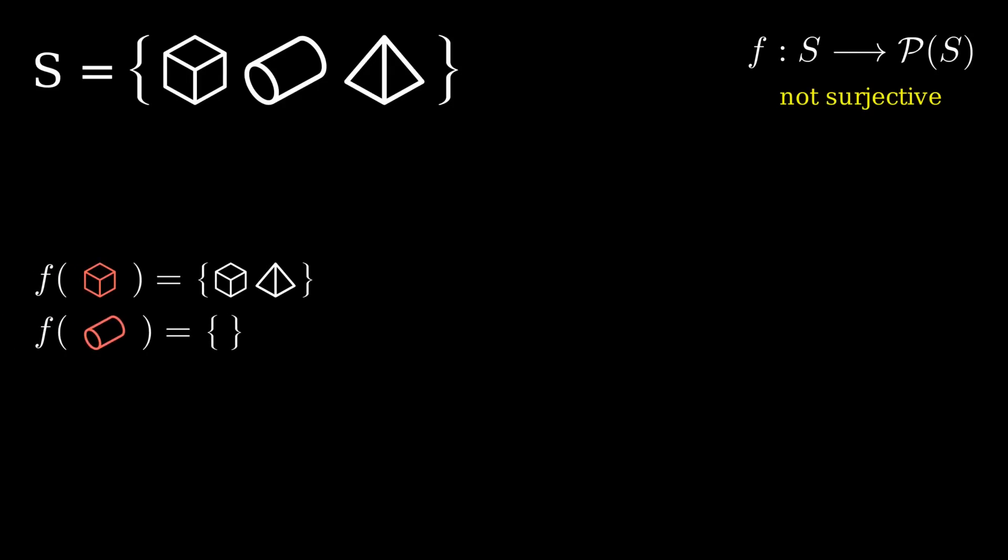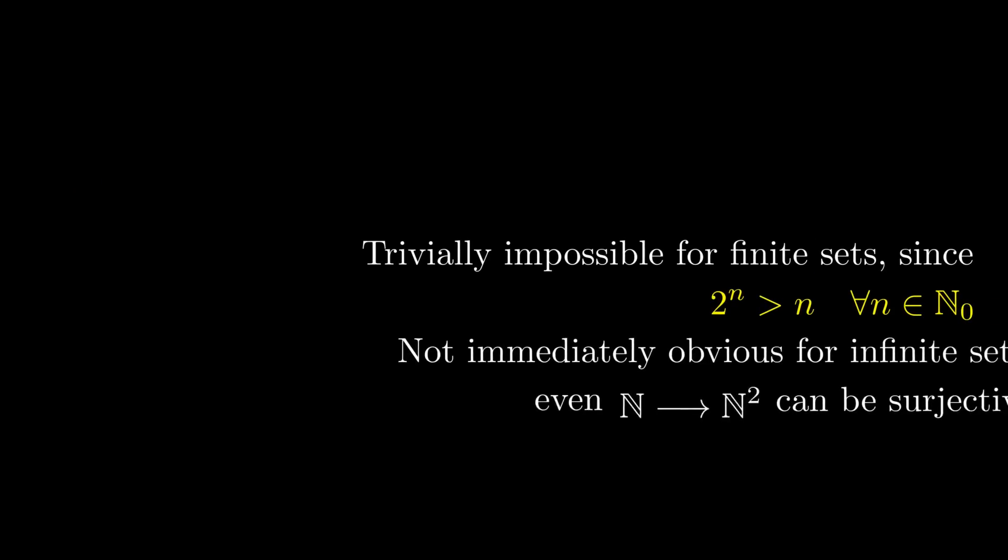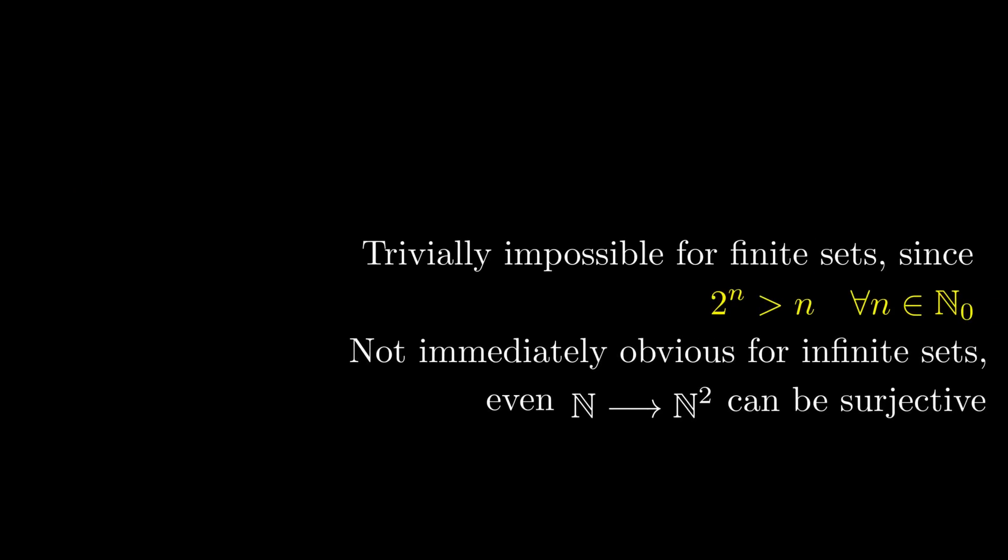This is very easy to show in finite sets because you can just count them up. Where it gets interesting is the infinite case. Let S be a set. Again, we will prove that no function from S onto its power set can be surjective, which shows that the cardinality of S is less than that of the power set of S.